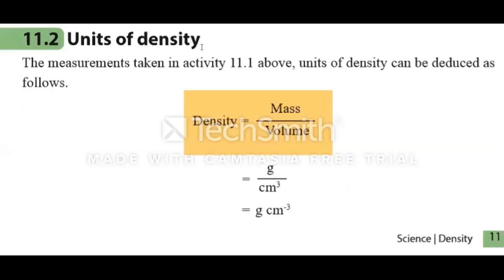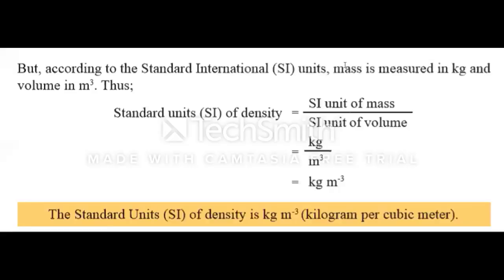Now we move on to the units of density. According to the measurements taken in Activity 11.1, the units of density can be deduced as follows. The mass was measured in grams and volume was measured in cubic centimeters, therefore the unit of density is grams per cubic centimeter. When mass is measured in kilograms and volume is measured in cubic meters, the standard unit for density is kilograms per cubic meter.